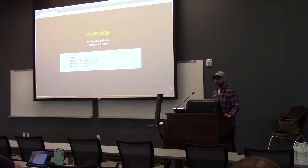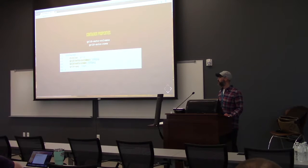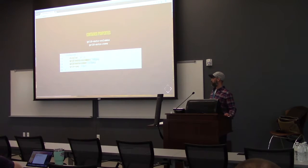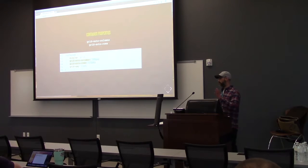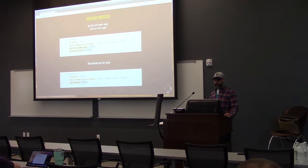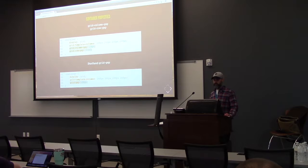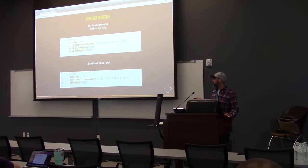Grid-auto-columns and grid-auto-rows specify the size of an implicitly created column and row respectively. Here we're defining all implicitly created columns to be 200 pixels wide and rows to be 200 pixels tall, so each element that fills in after will take on those dimensions. Grid-row-gap and grid-column-gap specify the size of the grid lines, setting the width of the gutters between columns and rows. Grid-gap is the shorthand for both grid-column-gap and grid-row-gap.